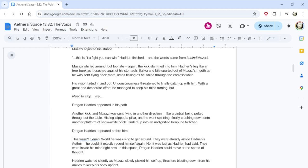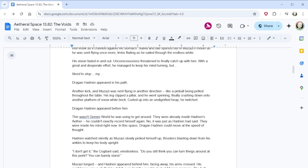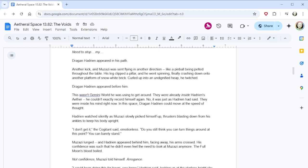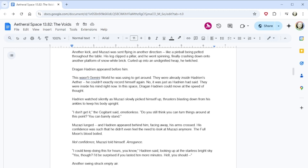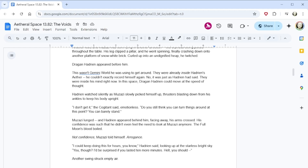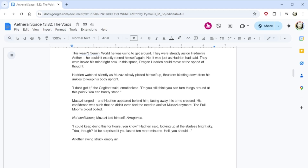Saliva and bile spurted out of Muzazi's mouth as he was sent flying once more, limbs flailing as he sailed through the endless white. His vision faded in and out. Unconsciousness threatened to finally catch up with him. With a great and desperate effort, he managed to keep his mind turning, but... Dragon Hadrian appeared in his path. Another kick and Muzazi was sent flying in another direction, like a pinball being pelted throughout the table. His leg clipped a pillar, and he went spinning, finally crashing down onto another platform of snow-white brick. Curled up into an undignified heap, he twitched. Dragon Hadrian appeared before him. This wasn't Gemini World he was using to get around. They were already inside Hadrian's aether. He couldn't exactly record himself again. No, it was just as Hadrian had said. They were inside his mind right now. In this space, Dragon Hadrian could move at the speed of thought.